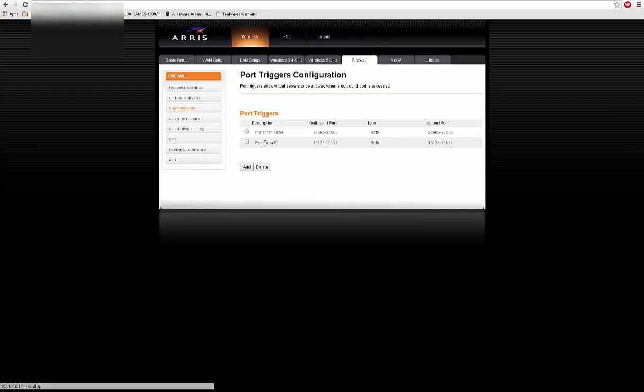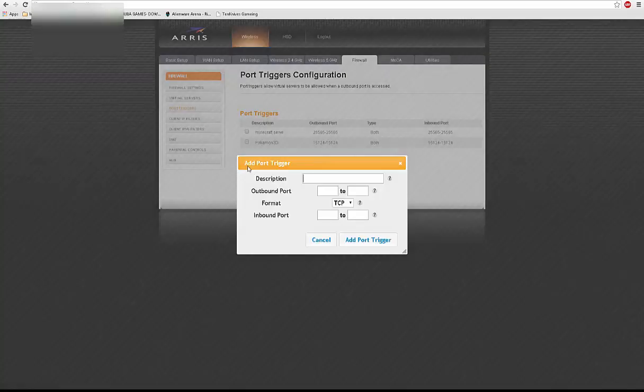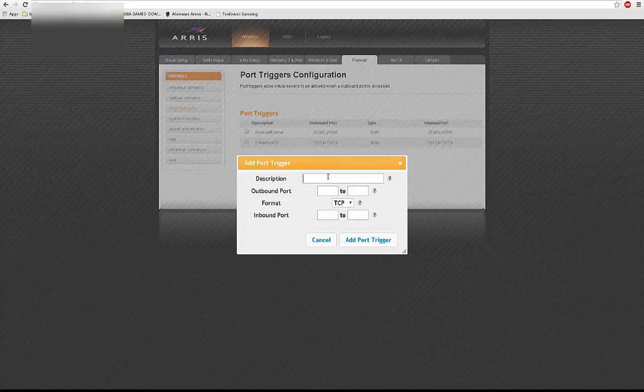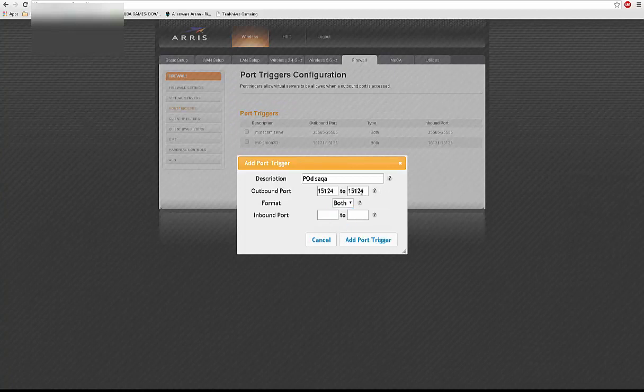And you have to set a port trigger with the ports being, I'll just show you quick. Type in whatever you want, you know, YOLO. It's going to be 15124, 15124. Just like Minecraft, this is your port though, 15124. You're going to import the same, 15124.